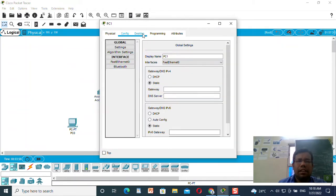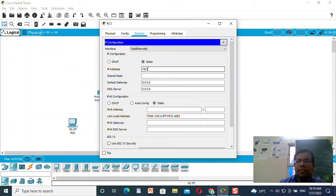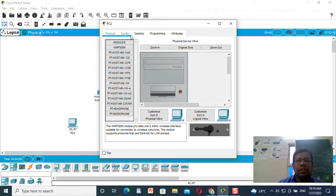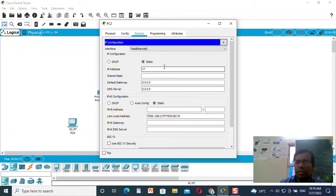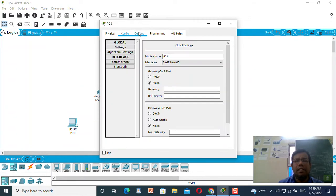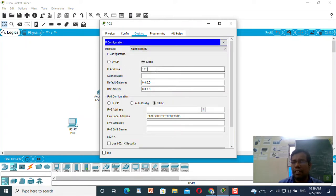I will do the same thing for the next machine: IP address 192.168.1.3, default gateway 192.168.1.1. Similarly I will do it for the second network: 172.16.10.2 with default gateway 172.16.10.1. And for the second machine on that network: IP address 172.16.10.3, default gateway 172.16.10.1.